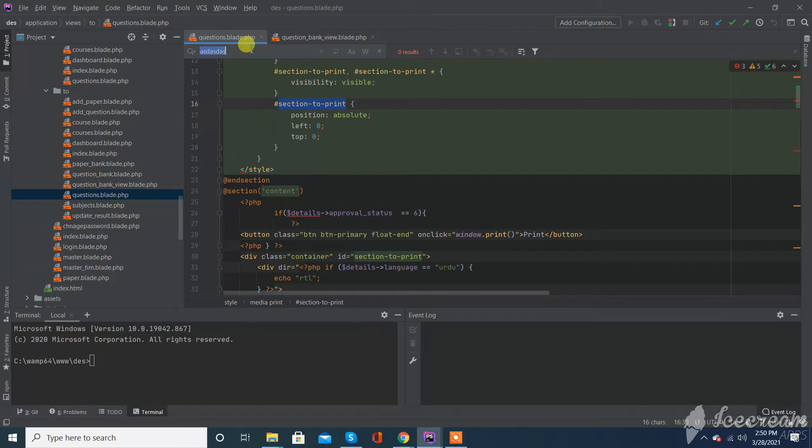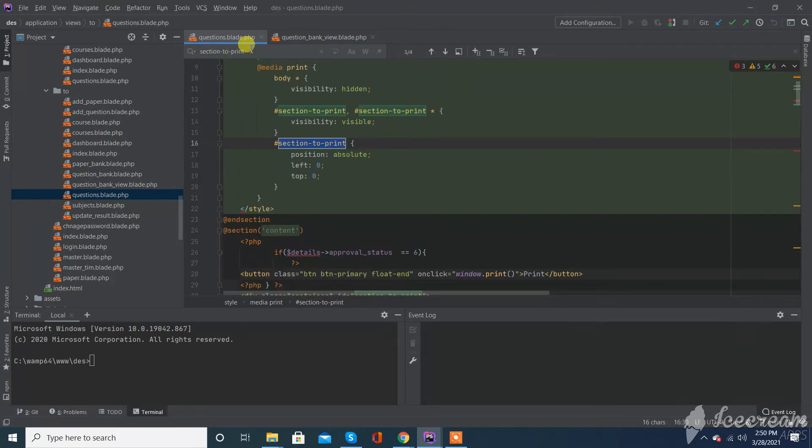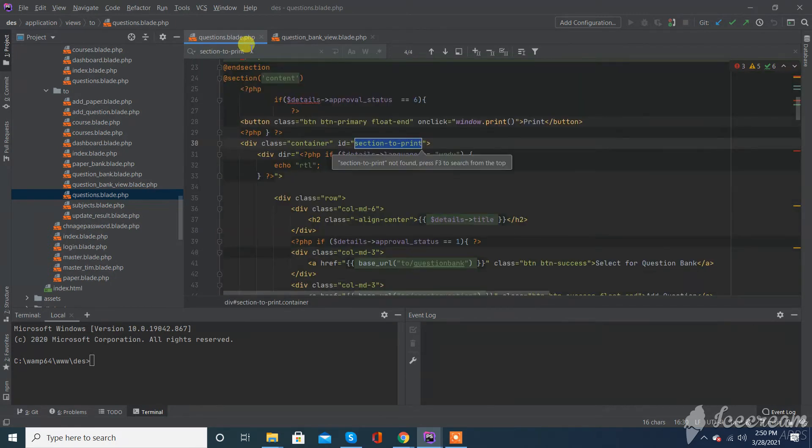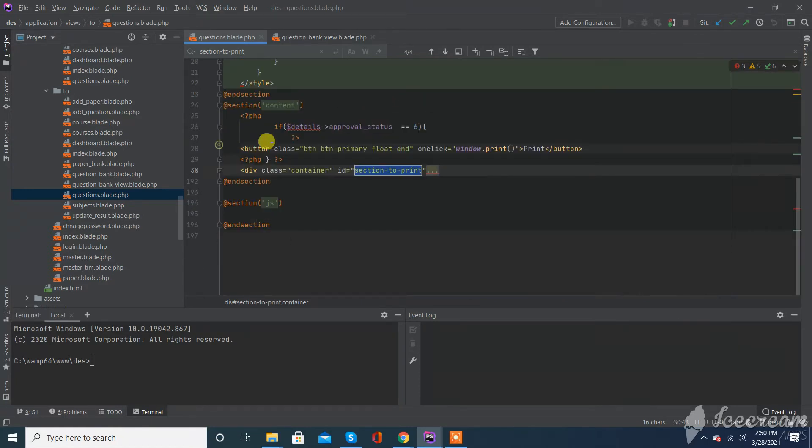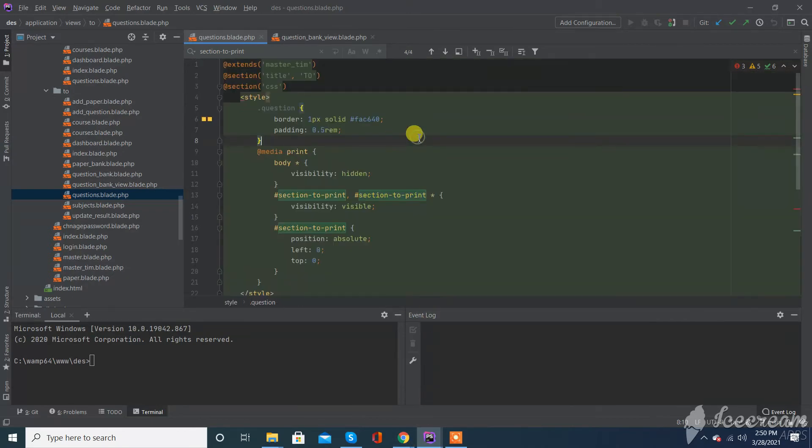You can achieve this - you can see here I just assign this ID to the container I want to print. So let's check again.